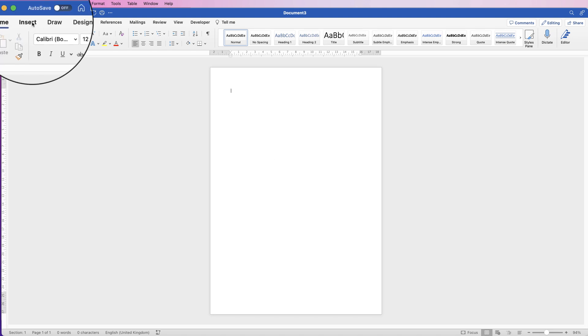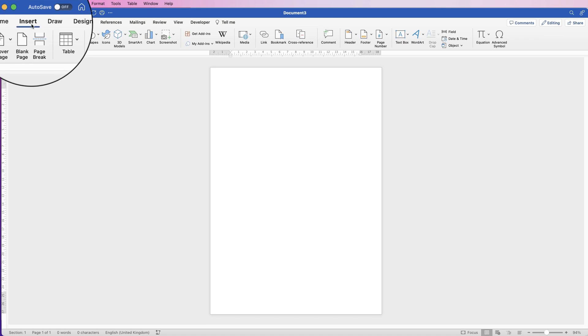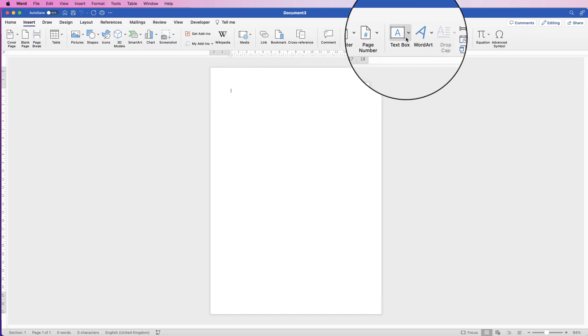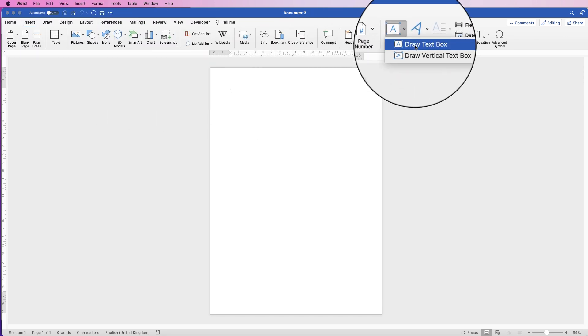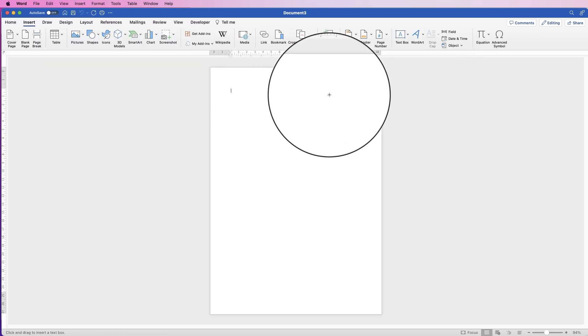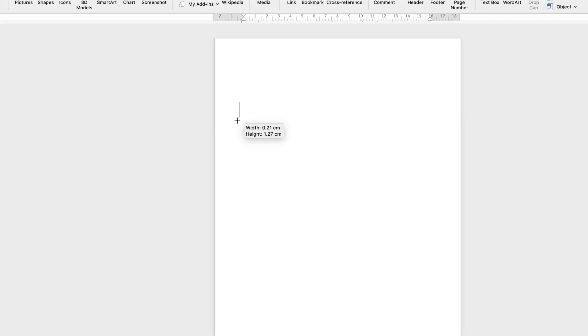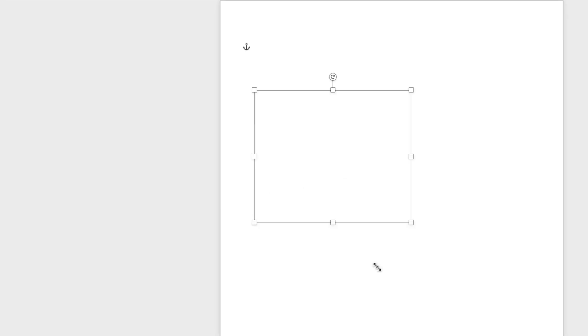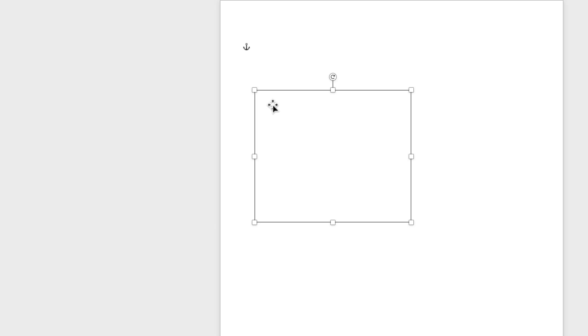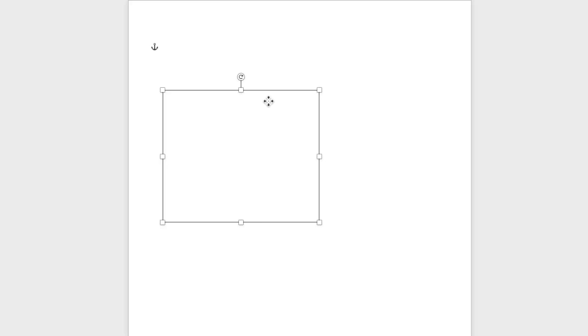So the first thing I'm going to do is go to insert text box, click on the dropdown and select draw text box. Click and just draw out a text box, it doesn't matter what size it is. Then with your cursor inside, if your cursor isn't inside just deselect, reselect and double click and your cursor will be inside.